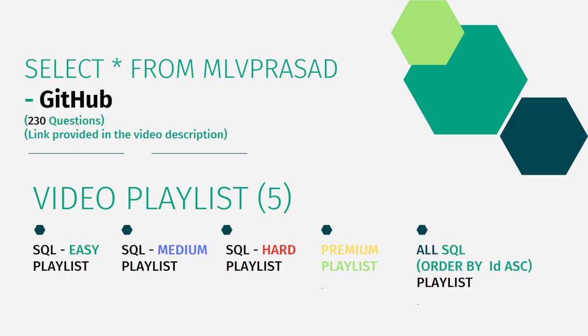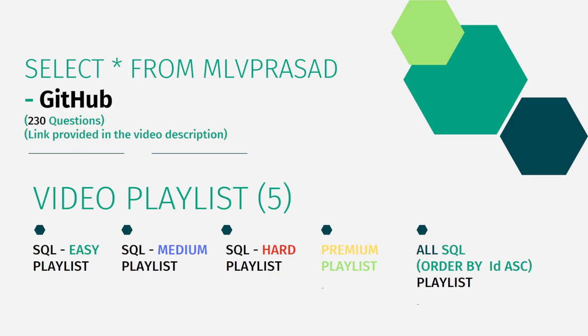All my code solutions for the questions available in the LeetCode platform are there in my GitHub repository. The link for that is available in the chat commented below. And also in addition to that, I have segregated the channel into five playlists namely easy, medium and hard depending upon the complexity of the question, the paid membership questions as premium playlist, and I have combined all the questions into one single playlist ordered by serial number as all SQL playlist.